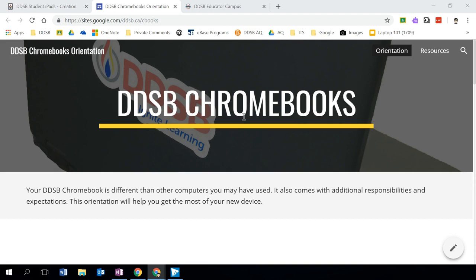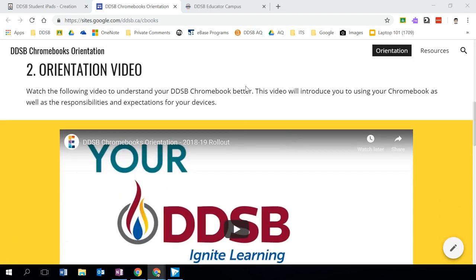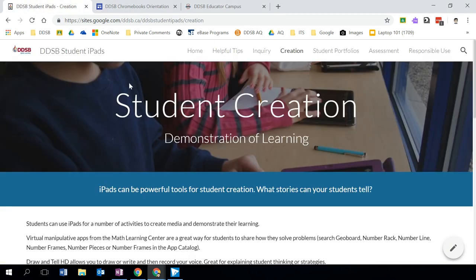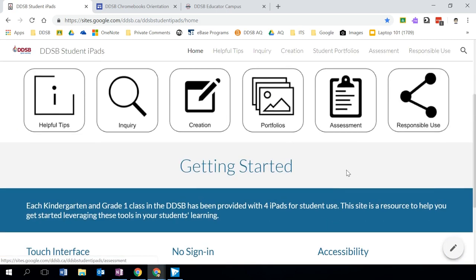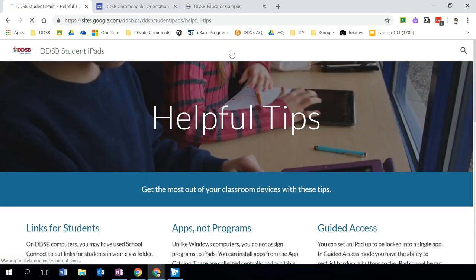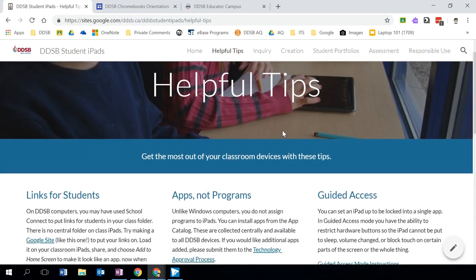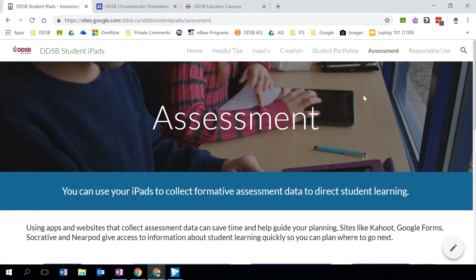We can see here what some finished products look like with Google Sites — our DDSB Chromebook orientation site. There's a mixture of text, graphics, and embedded videos. Here we have a DDSB student iPad site for the primary classroom where we also have buttons. We have a series of navigation menus with individual pages and subpages that help a user display the content they wish. This is an example of what some Google Sites can look like.